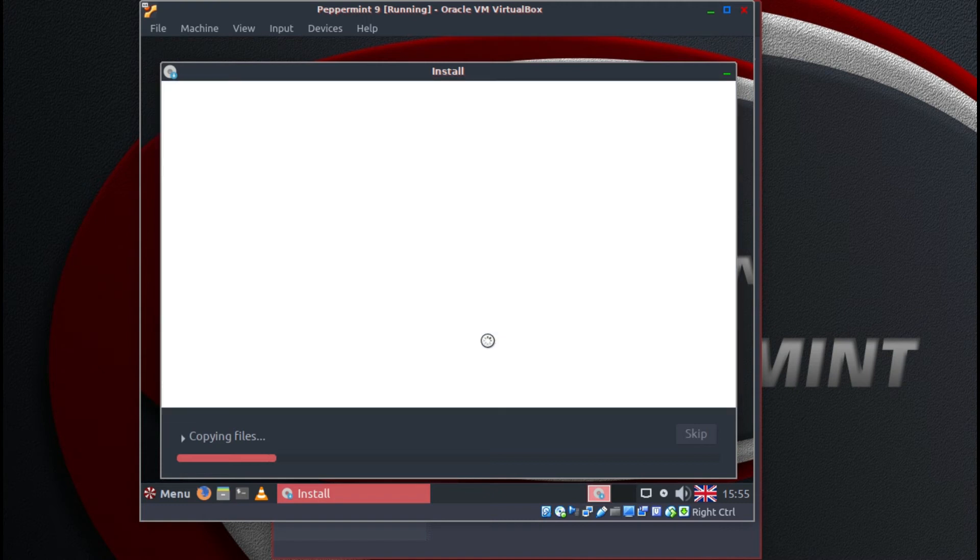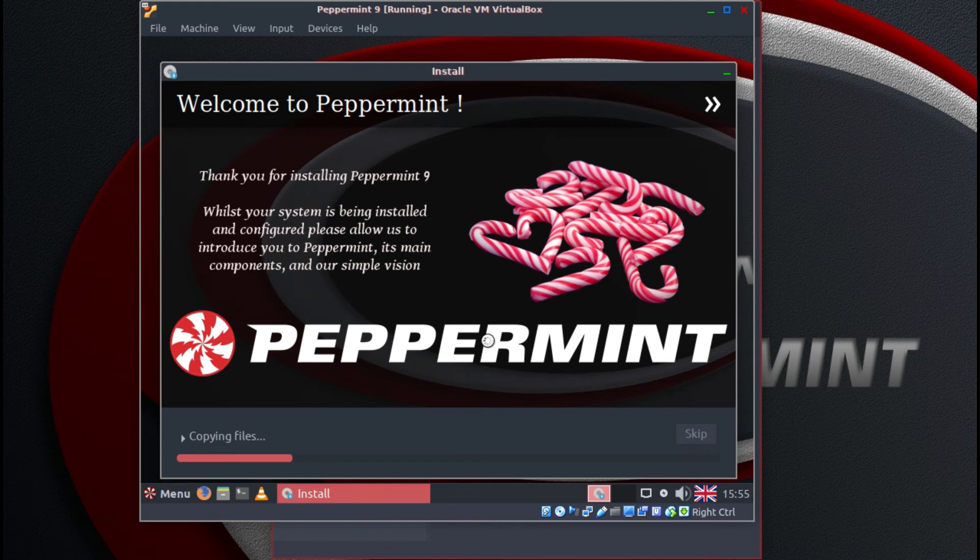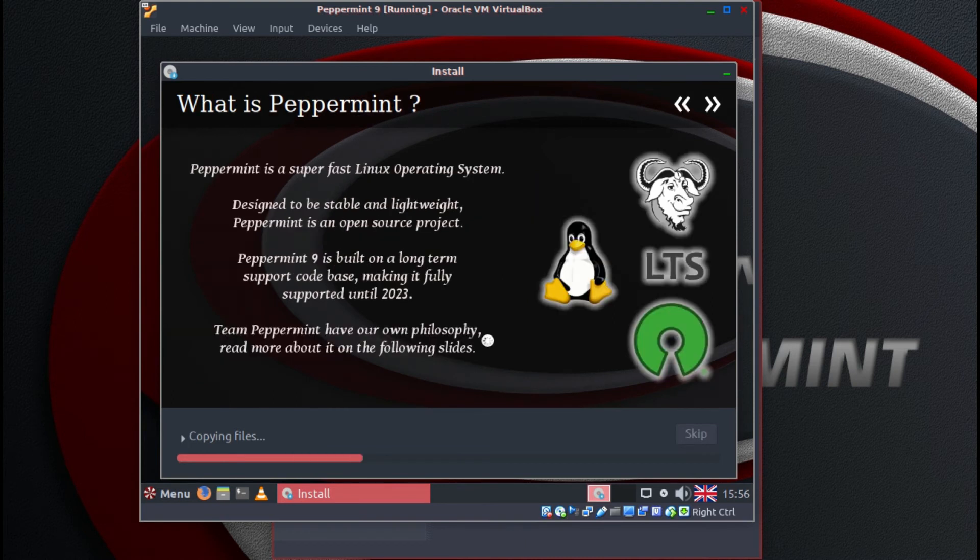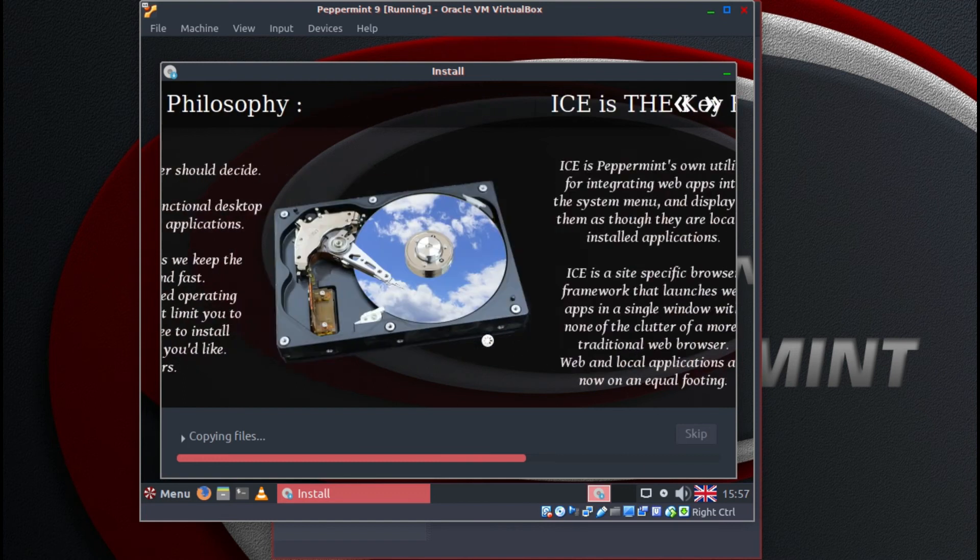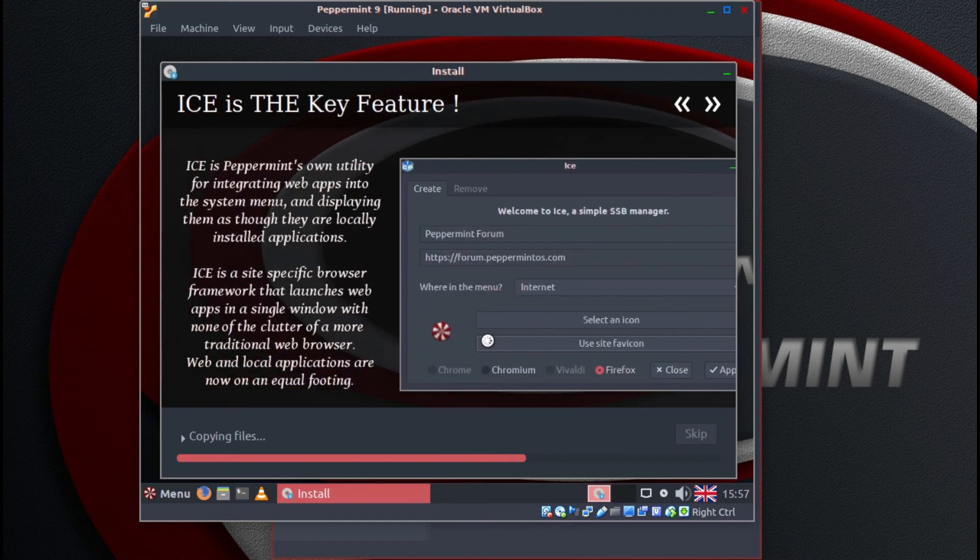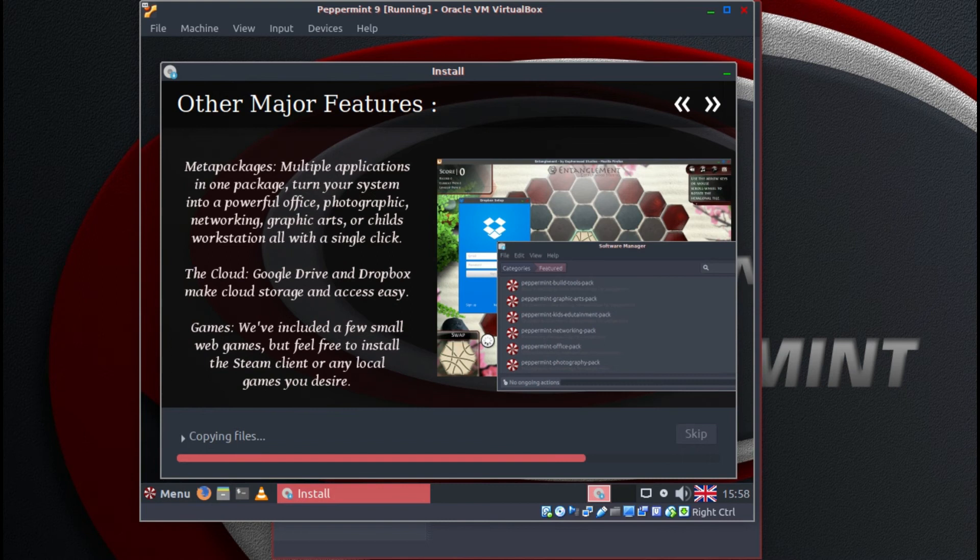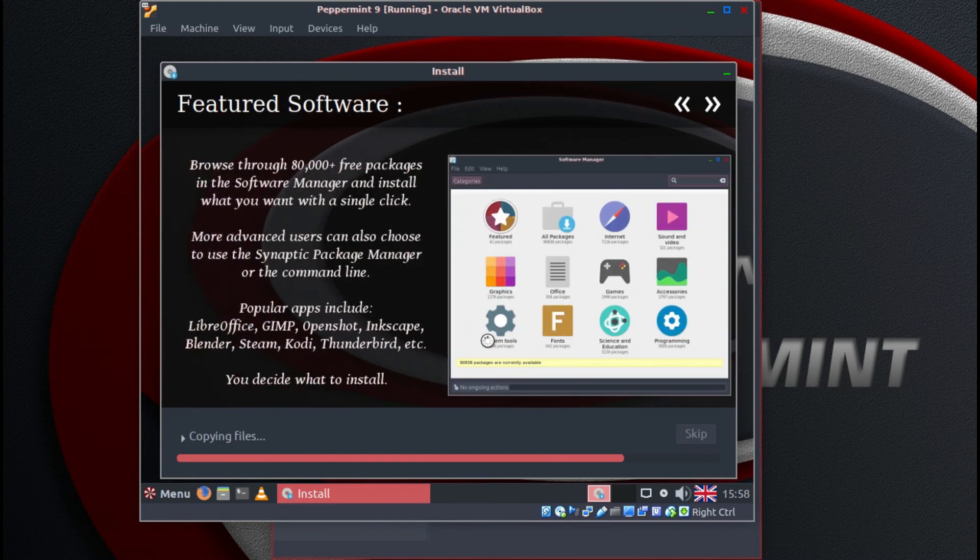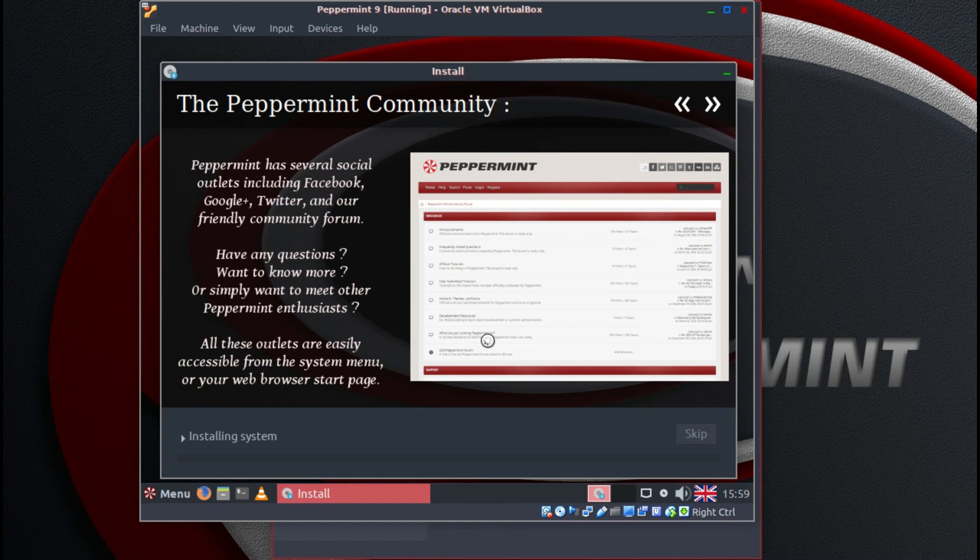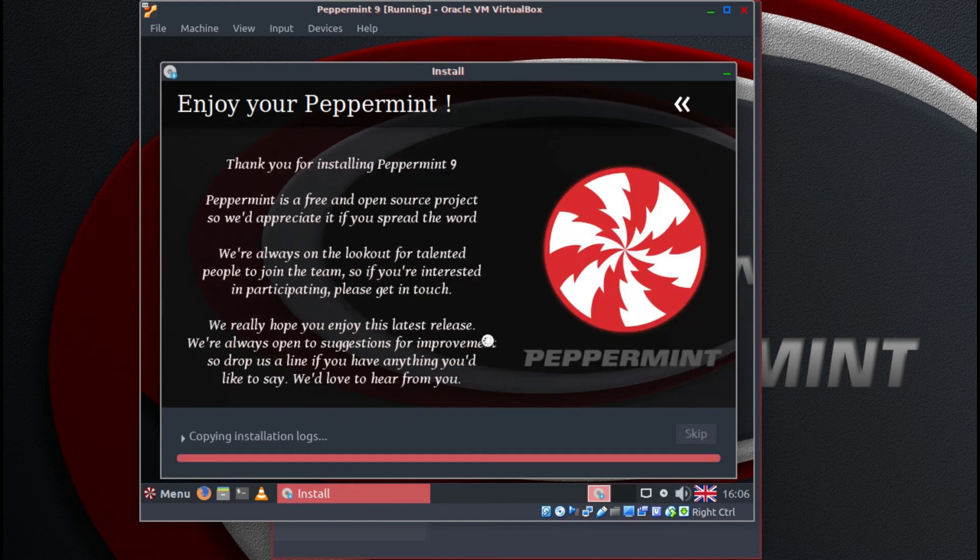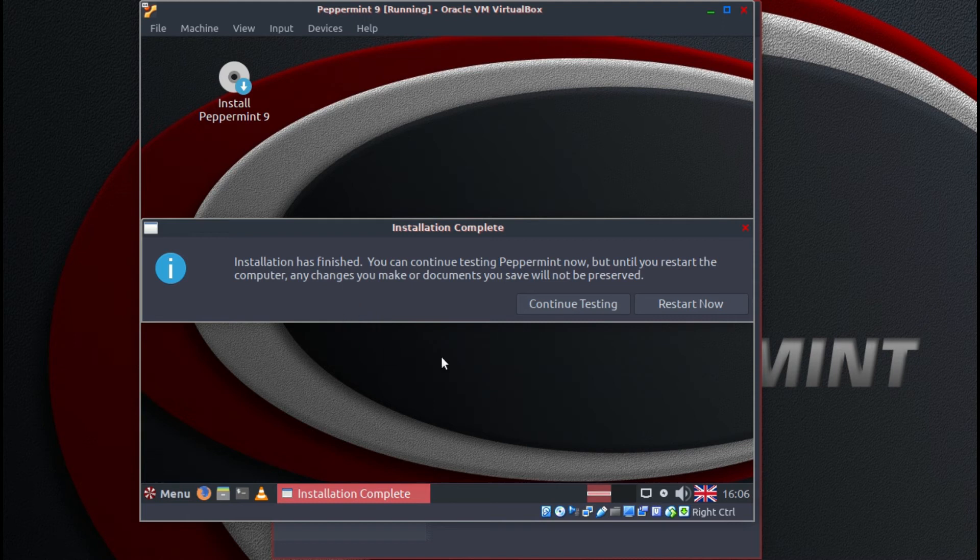Now we wait for it to copy files. I'll skip ahead to the next part. Now it's installing the system. Okay once that's complete, we can click on restart now.